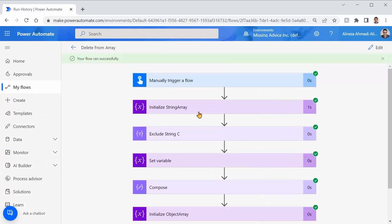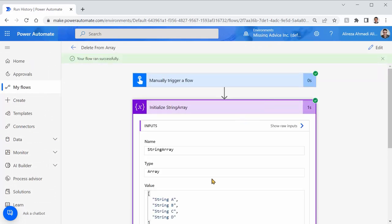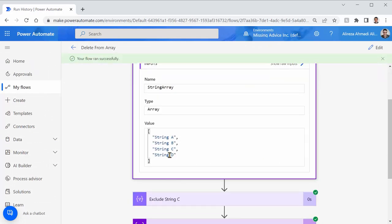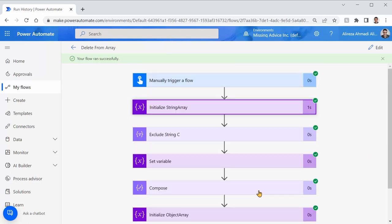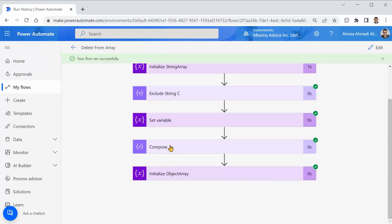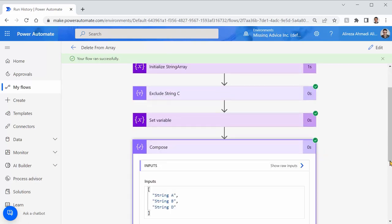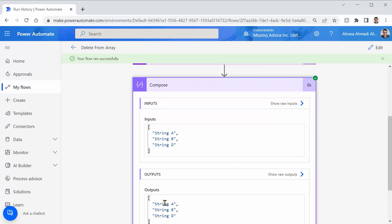In the beginning, the string array contains A, B, C, and D, while now, if I check the value in that, it's going to be A, B, and D. C is gone. As simple as that, we can delete an item from a string array.